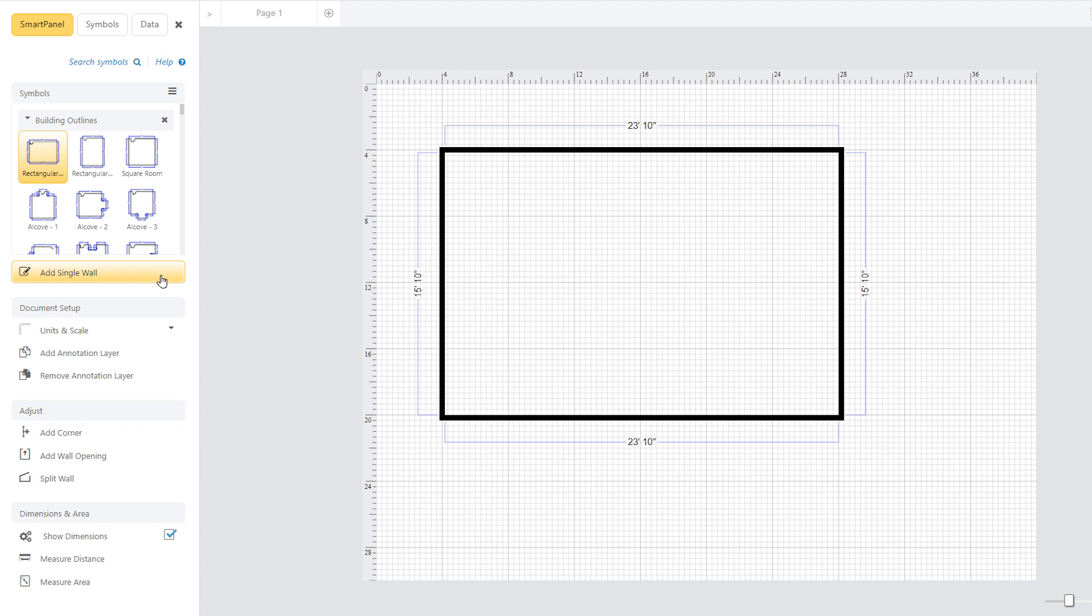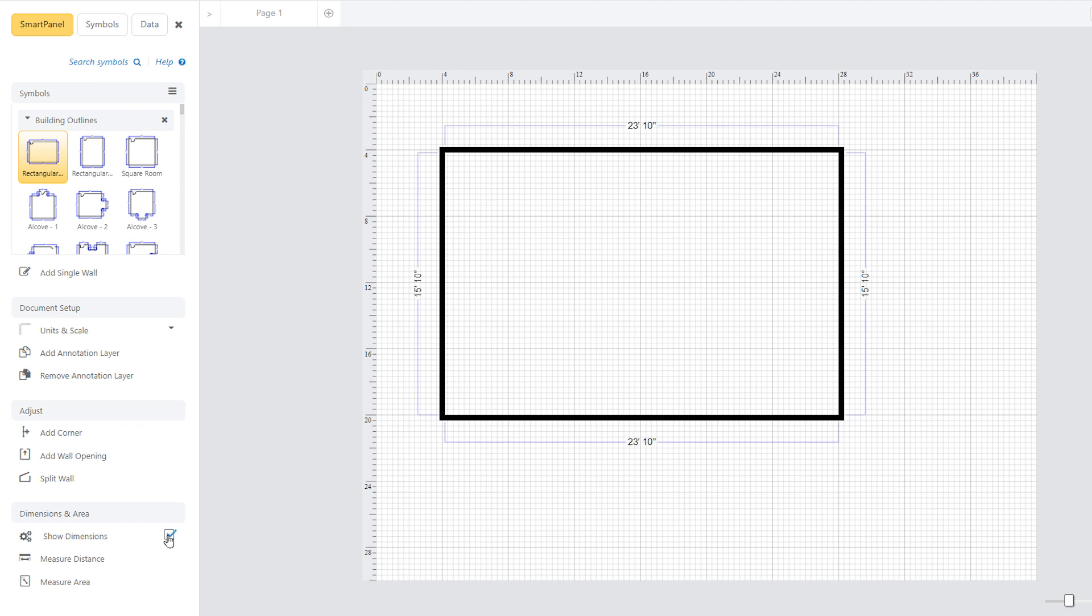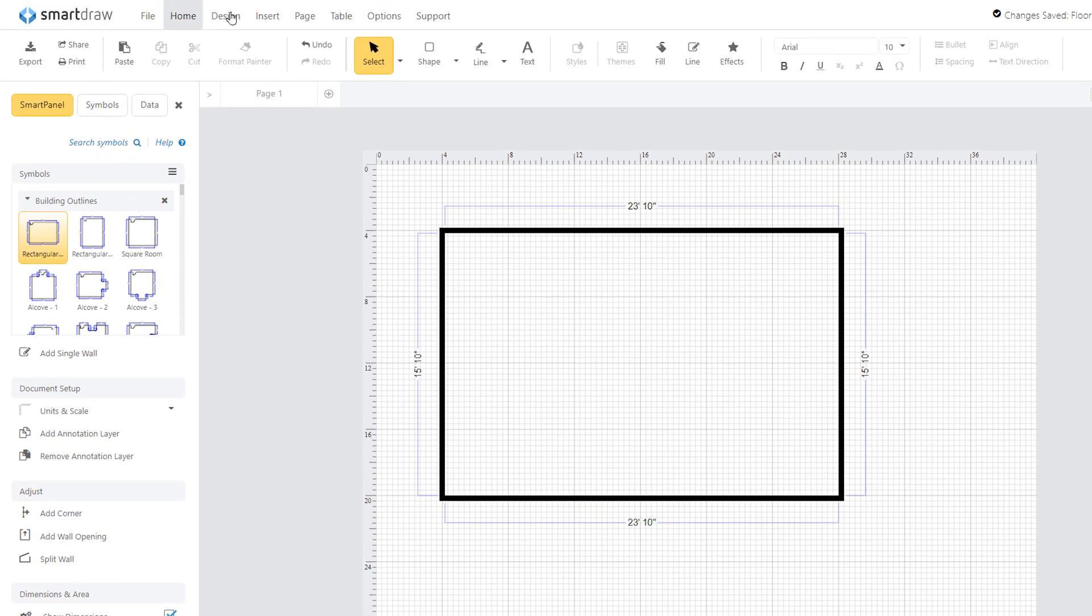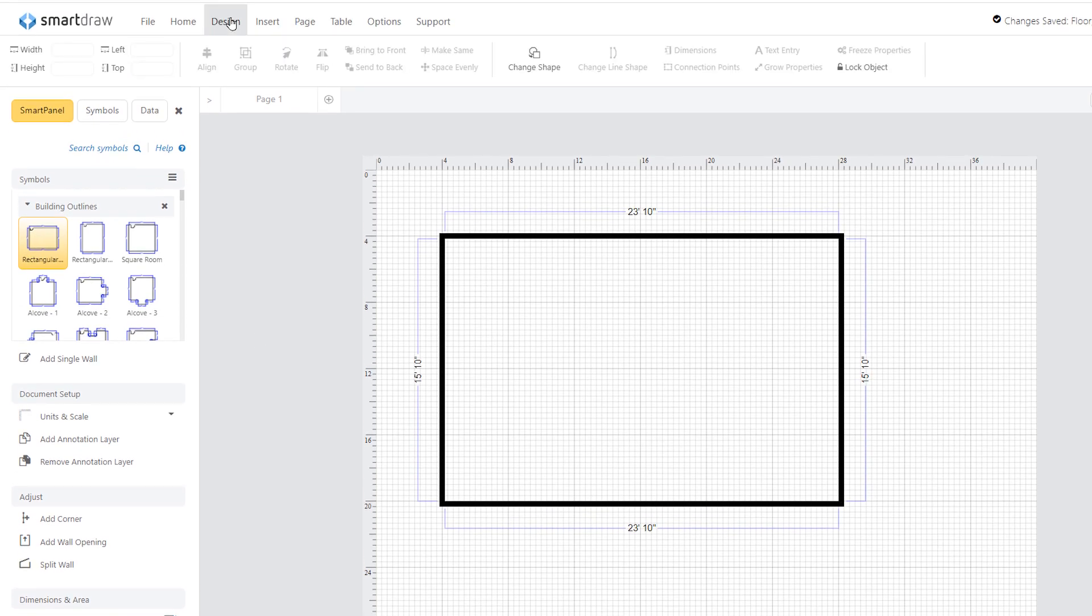The dimensions of your objects are shown by default. You can hide these by clicking off that option here. Measurements are for the interior of a room or building by default. To change this, select the room and click on the design tab up here in the ribbon.